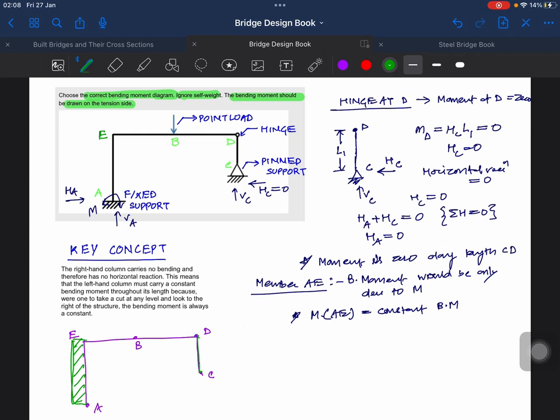Now M is there at point A because this is a rigid support, so the same moment will be there at this point. But from now it will decrease a bit.